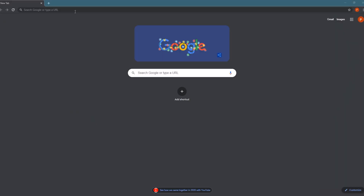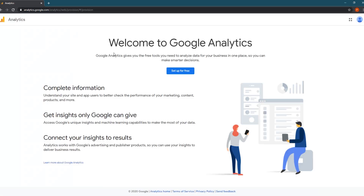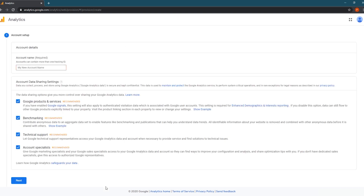So let's get started. The first thing we're going to do is create the Google Analytics 4 property. To do that, we'll go to analytics.google.com and we'll be presented with one of two different pages. If you've never created a Google Analytics account, you'll see the welcome page. To get started, click the setup for free button to go to the account setup wizard.